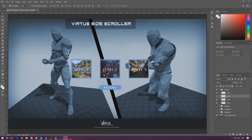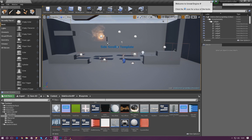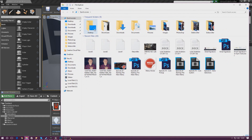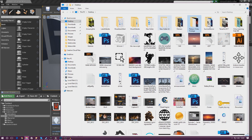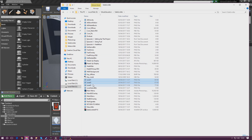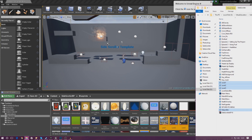First things first, we need to get our assets out of Photoshop and into Unreal Engine. If you haven't got the latest version of the Photoshop file for the main menu, you can download it from the link in the description — there are also PNG images for each of these buttons. Open up Unreal Engine, go into the content browser, navigate to your side-scroller folder, and drag in level one, level two, level three, and the return button images.